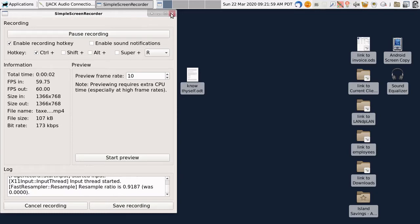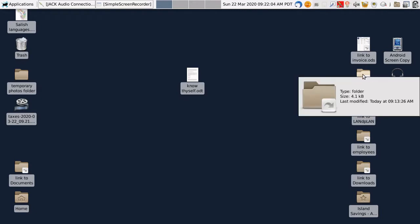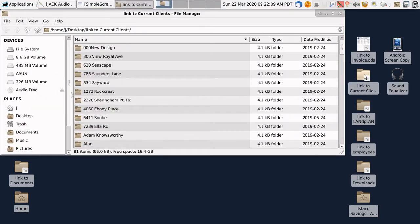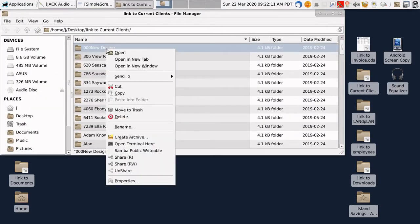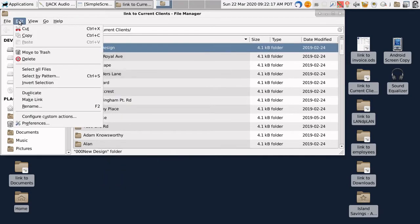Hi, this is Jonathan with Everything Edible Landscaping. I'd like to show you how I use the computer to do the administrative side of my business. So when somebody calls, I open up the link to current clients folder and I create a new folder by duplicating this one.